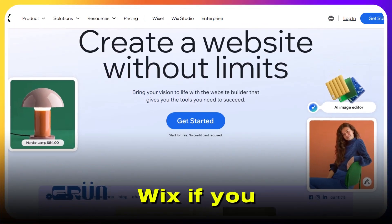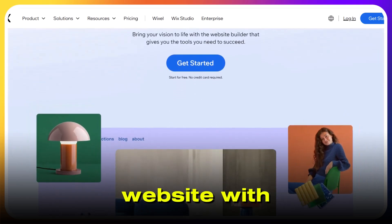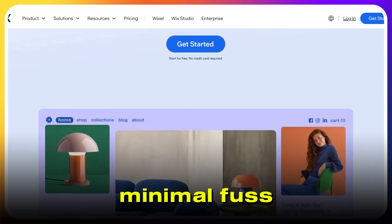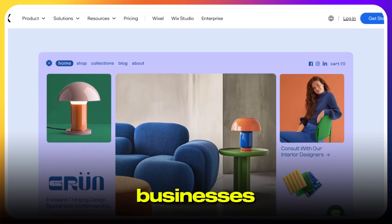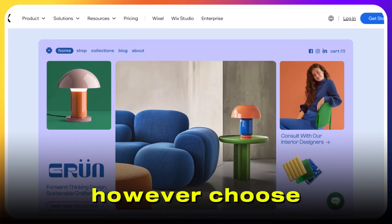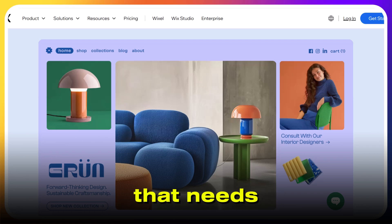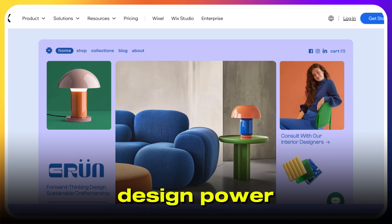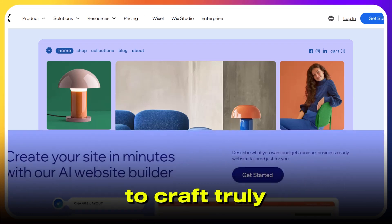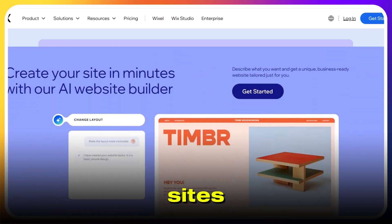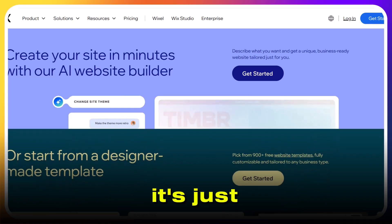So what's the bottom line? Go with classic Wix if you want an affordable, straightforward path to a professional website with minimal fuss — it's perfect for DIYers and small businesses. Choose Wix Studio if you're a creative pro or agency that needs advanced design power, better team collaboration, and the freedom to craft truly bespoke responsive sites. Both are strong platforms; it's just about matching the tool to your ambition and experience.